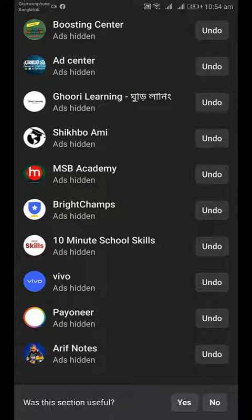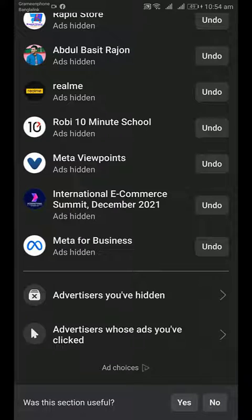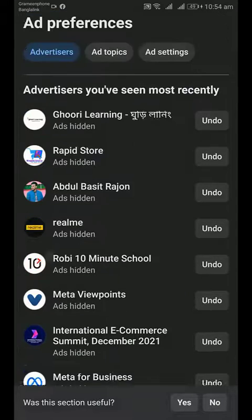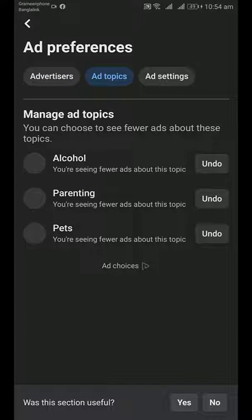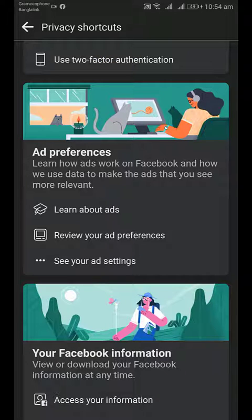Was this section useful? Yes. Go back. You can also manage Ad Topics. By this way you can turn off ads on Facebook in 2022.